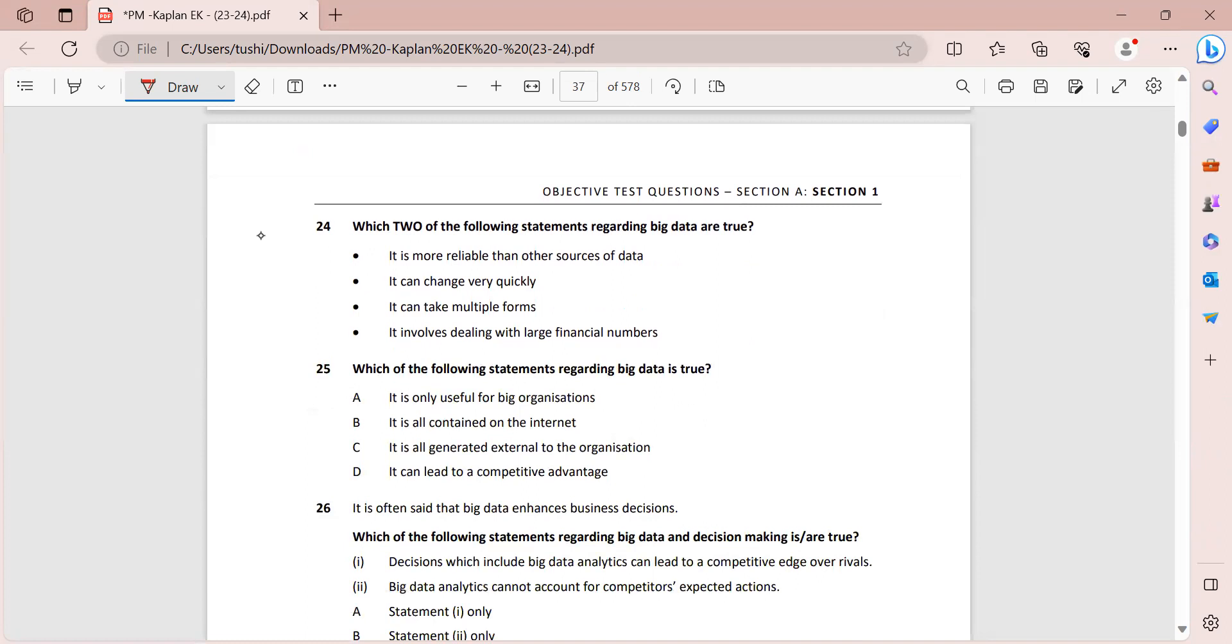Now which two of the following statements regarding big data are true? So it is more reliable than other sources of data - not necessarily. Statement one is not correct. Why? Because another V that we have is veracity, which means that it is difficult to assess how reliable and accurate this data is. So it can change very quickly - definitely yes. It can take multiple forms - also yes.